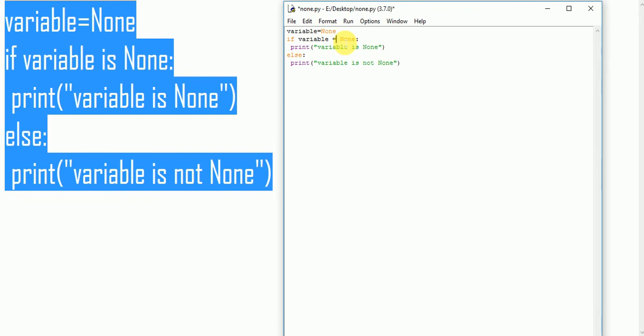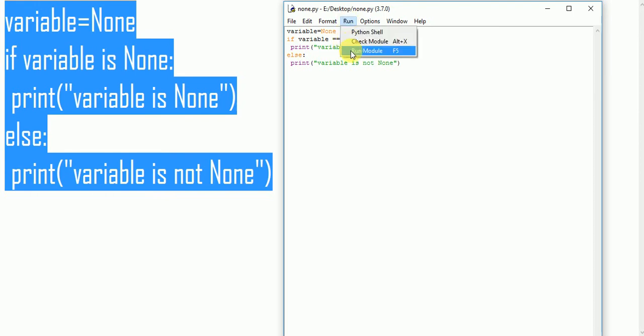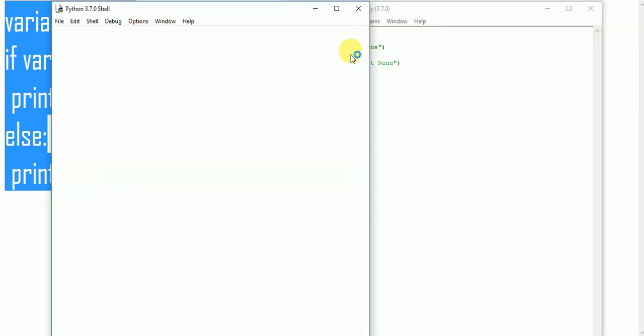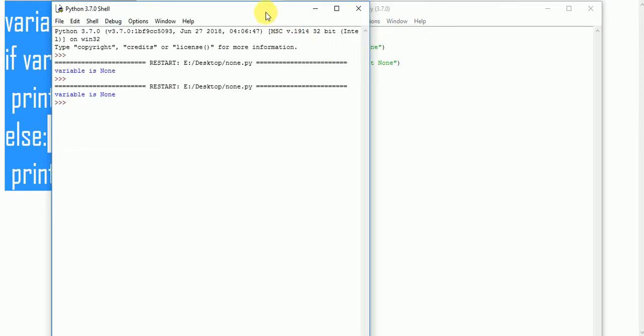If variable is equal to None, saving it and running it, the output is same, 'variable is None'.